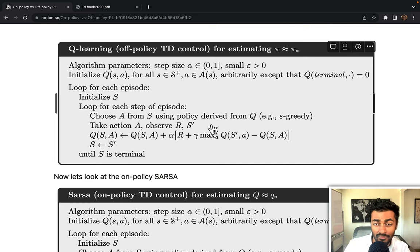Quiz time! How does SARSA update its Q-values? Does it update based on the maximum expected future rewards? Does it update based on the current policy and the actual actions taken? Does it update by choosing the action with the highest Q-value for a given state? Or does it update by always selecting the optimal action? Leave your answer in the comments below and we'll have a discussion.